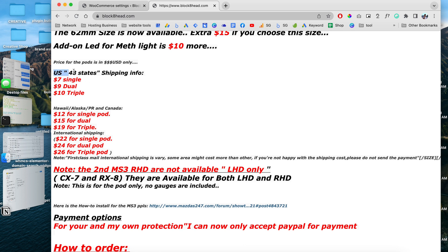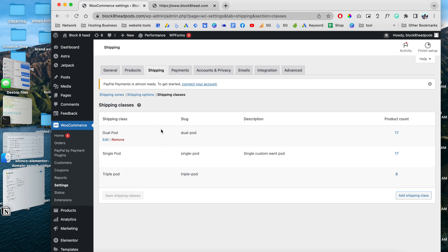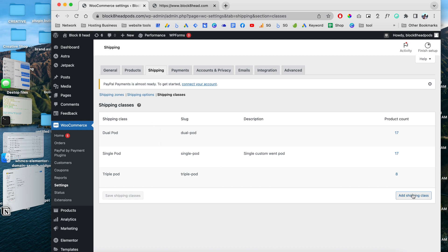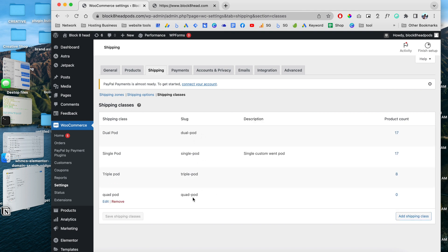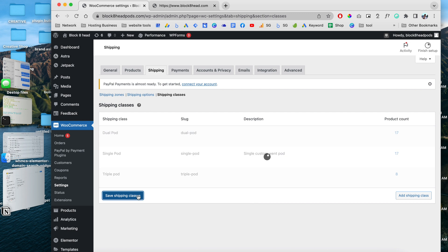We have the United States, US territory, and international shipping — for these we can create a zone, and for the product types we can create shipping classes. I already created them, but as an example I'm going to create a 'quad pot' class. All I have to do is enter 'quad pot' right here and click to save the shipping classes. Just like that it creates the slug for me — but I don't need it, so I'm going to remove it and save my shipping classes.